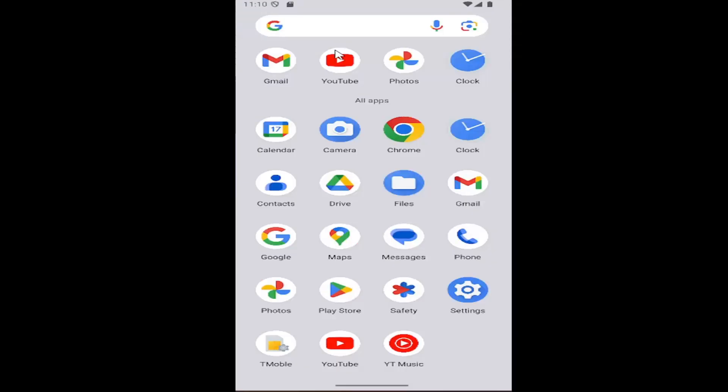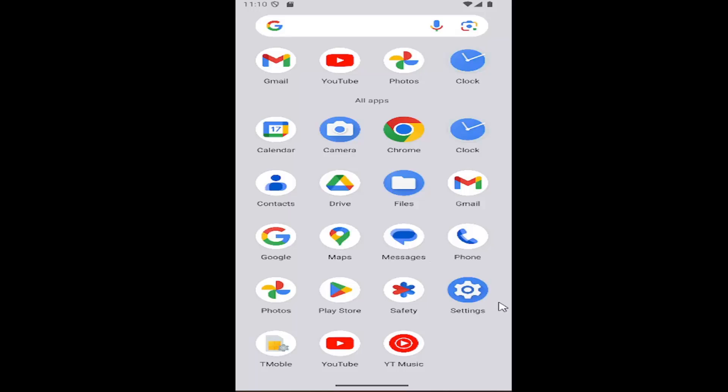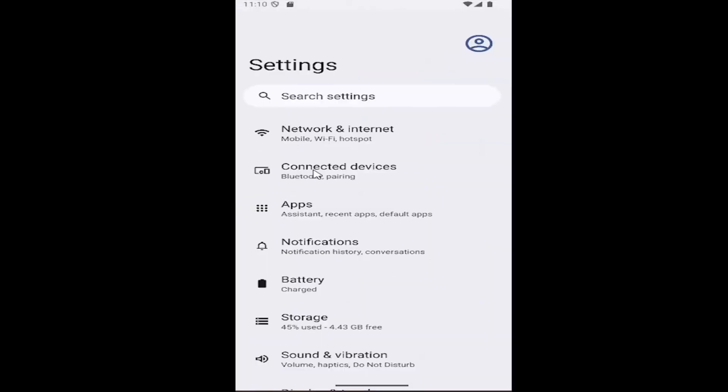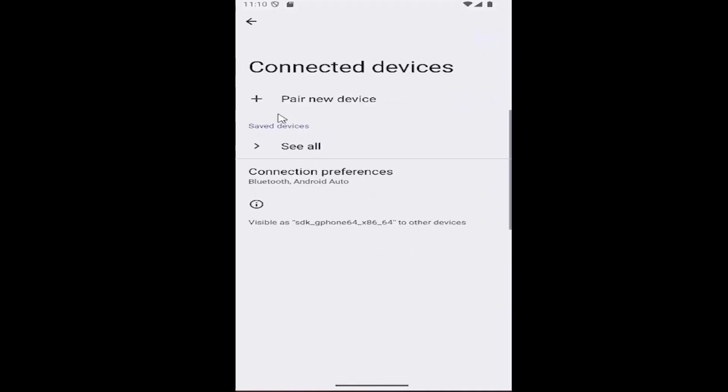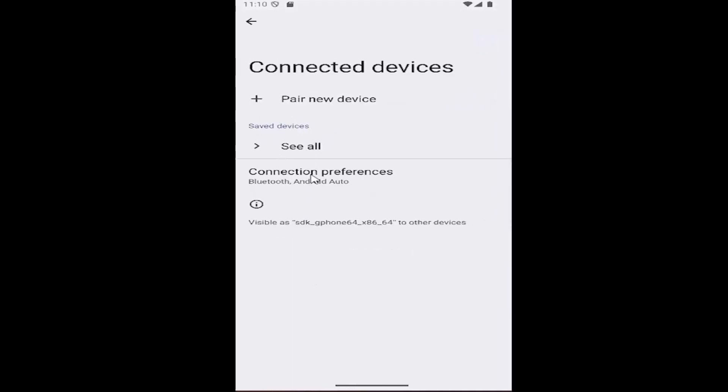All you have to do is swipe up on your home screen and select the settings gear button, select connected devices, and then select connection preferences.